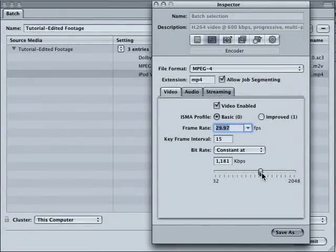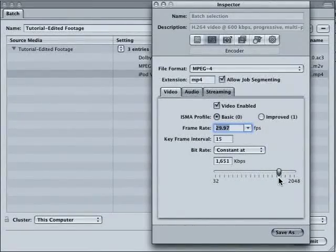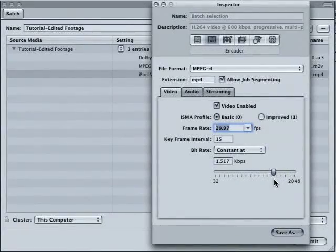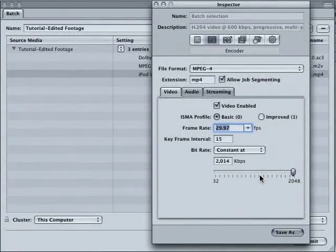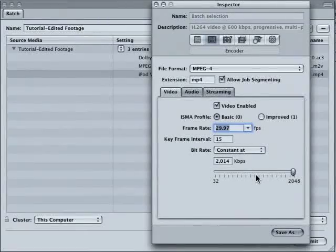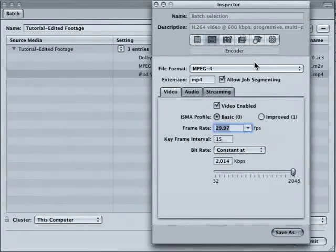We're going to want to crank the bitrate really high. We find that anywhere between 1500 and 2000 work really well. Anything lower than that and you start to see the fields mixing with each other, which is not good.